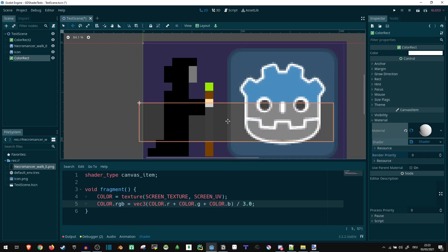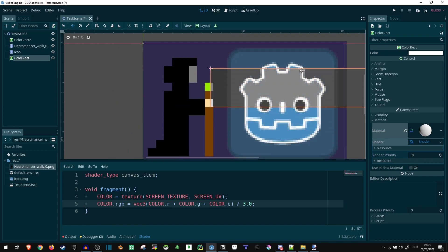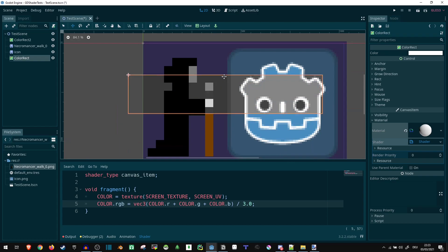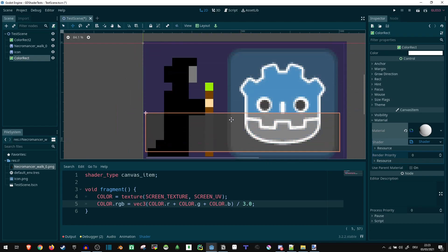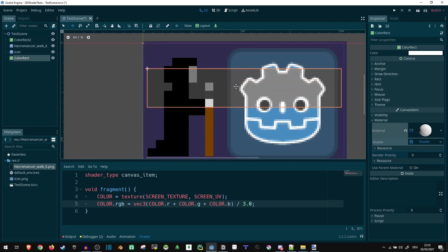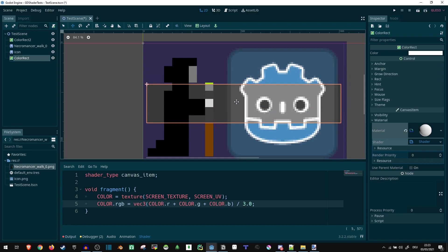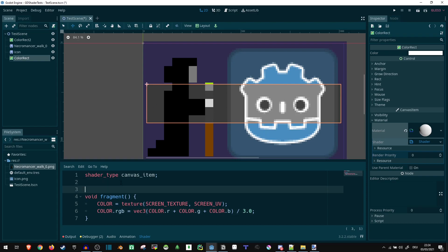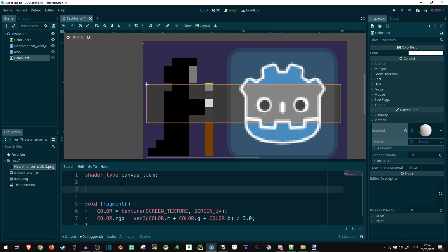There you go. Now our texture is already in grayscale. I can move this around. Wherever I go, it becomes grayscale. But that's not the entire effect we want yet, because we still want to be able to specify a hue for this grayscale stuff to get. So let's do that.